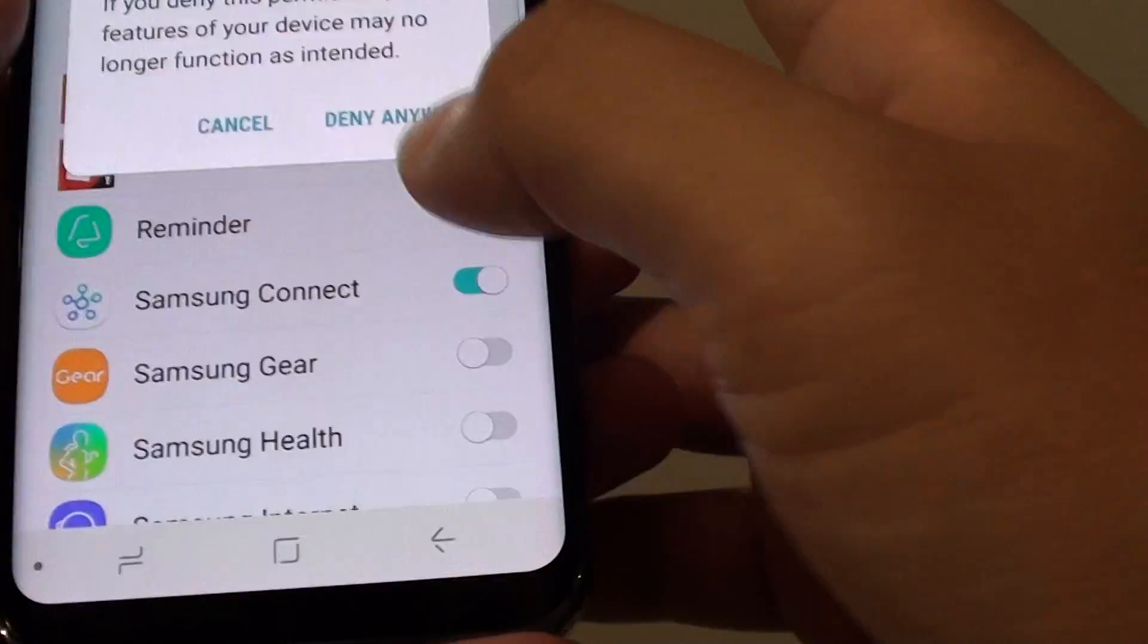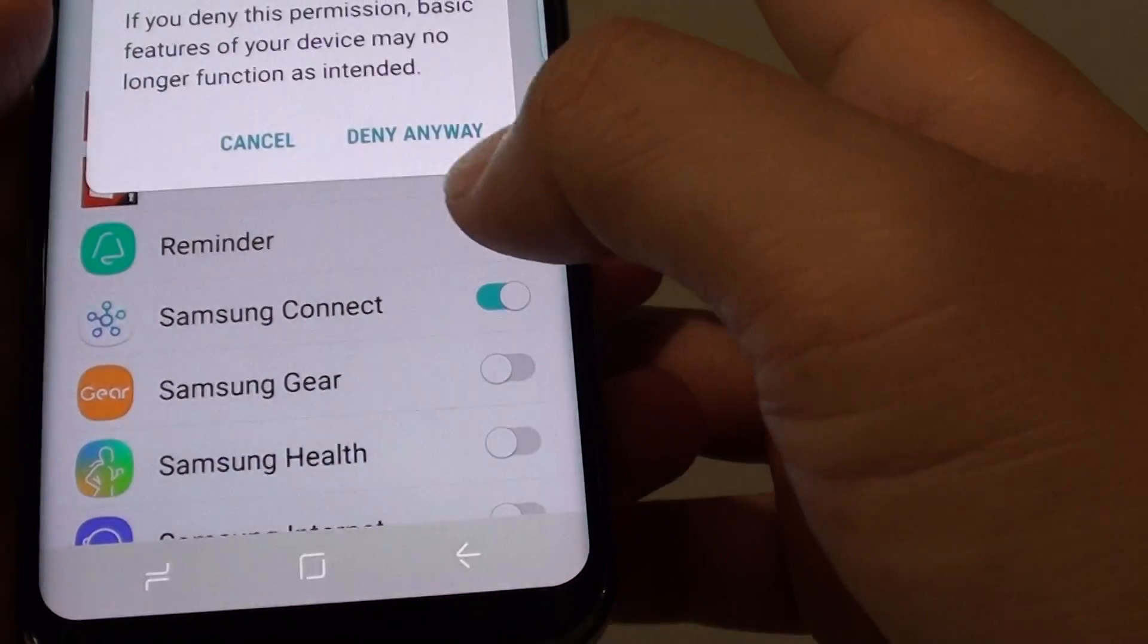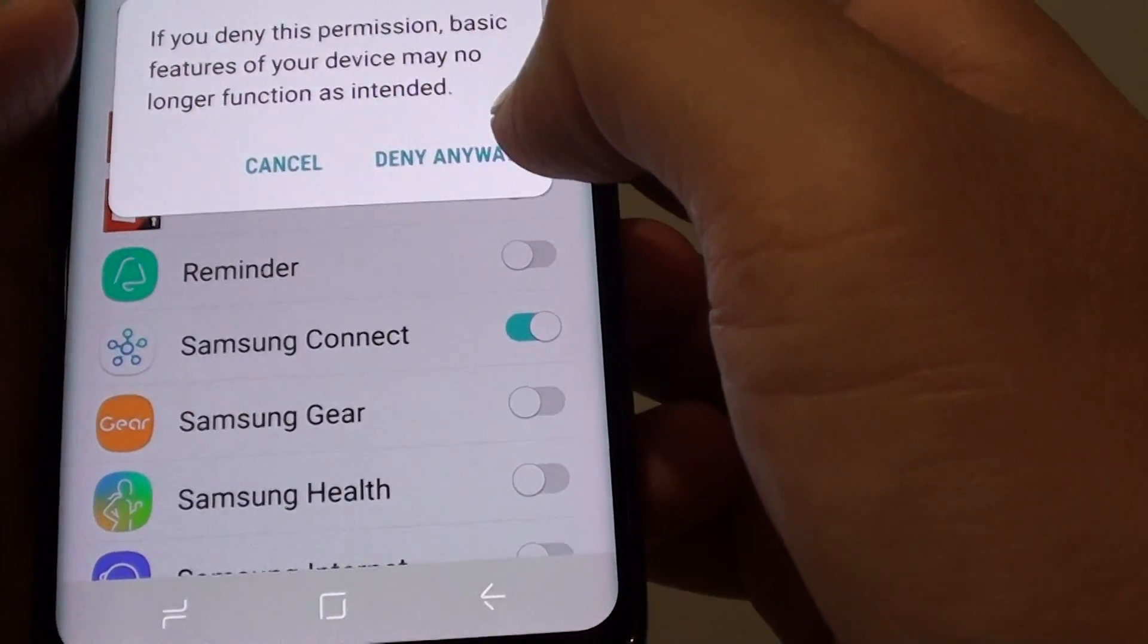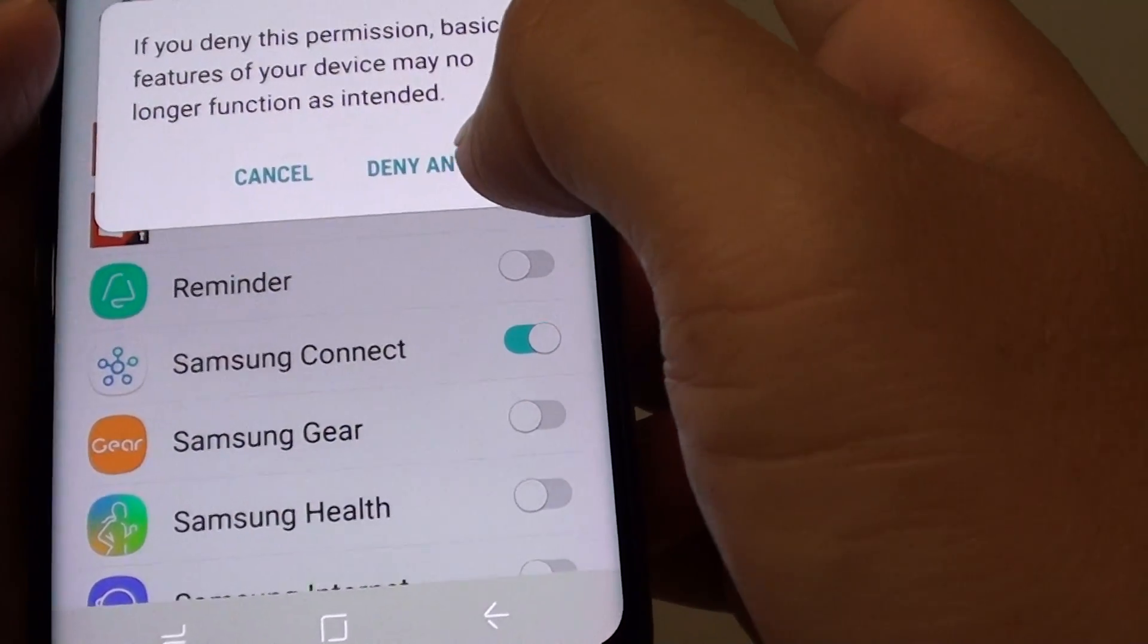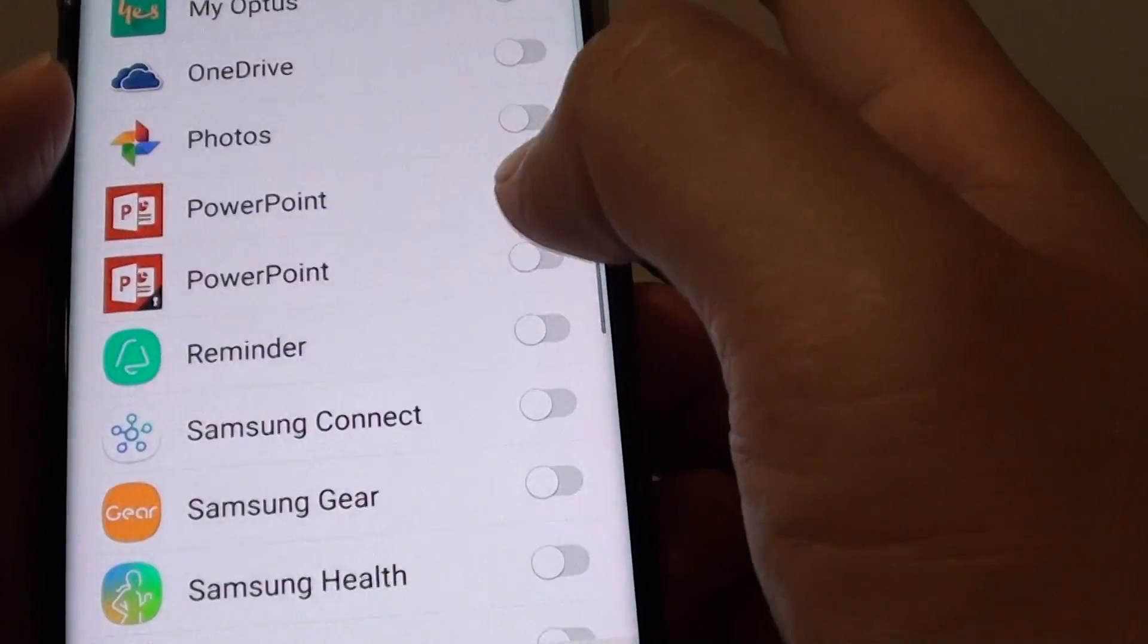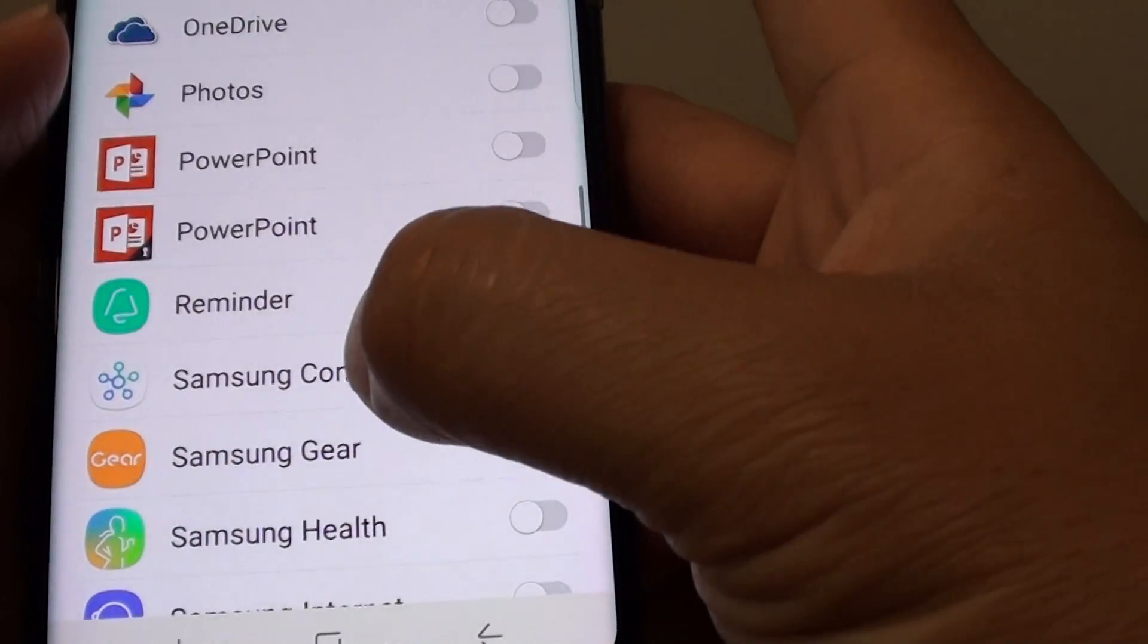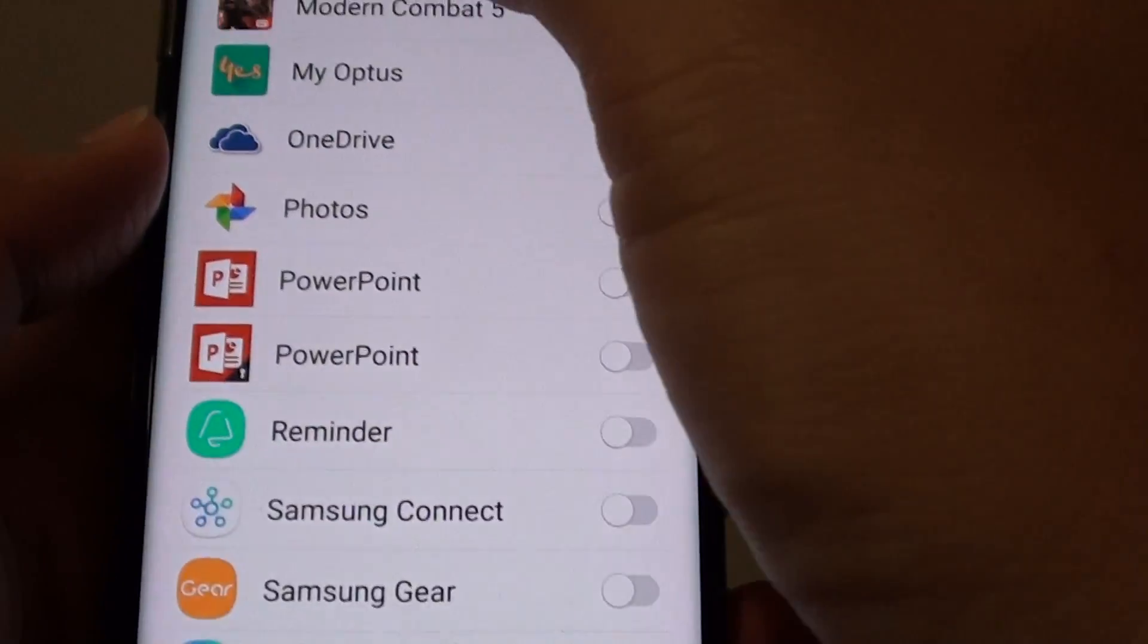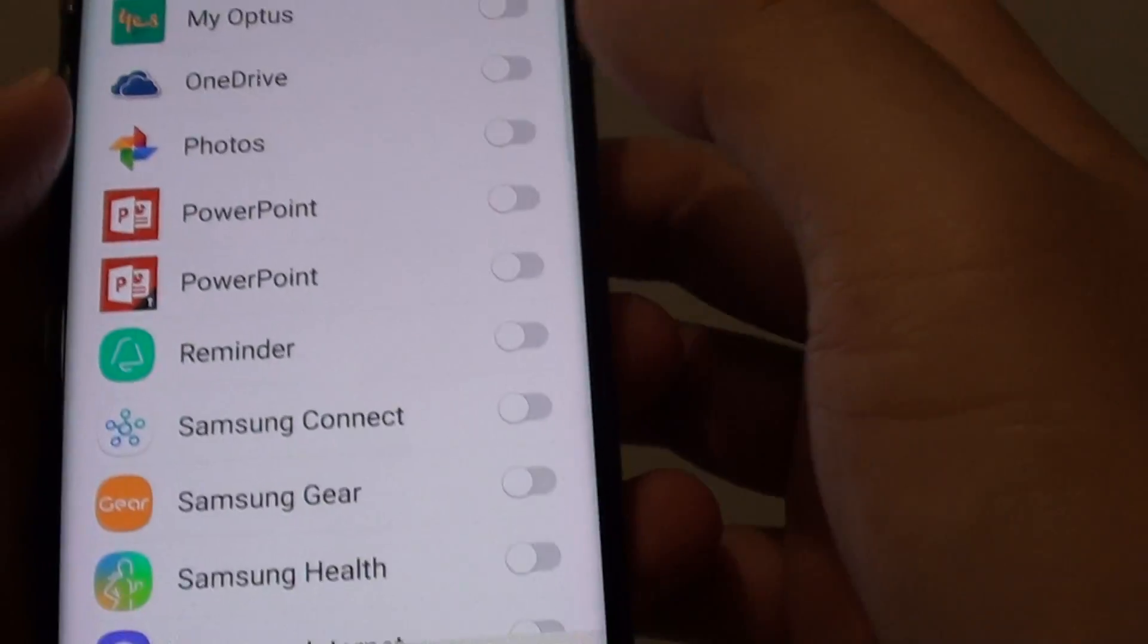Once you tap on that switch there, there is a pop-up and you need to tap on deny anyway to deny the permissions for the app to access your storage data.